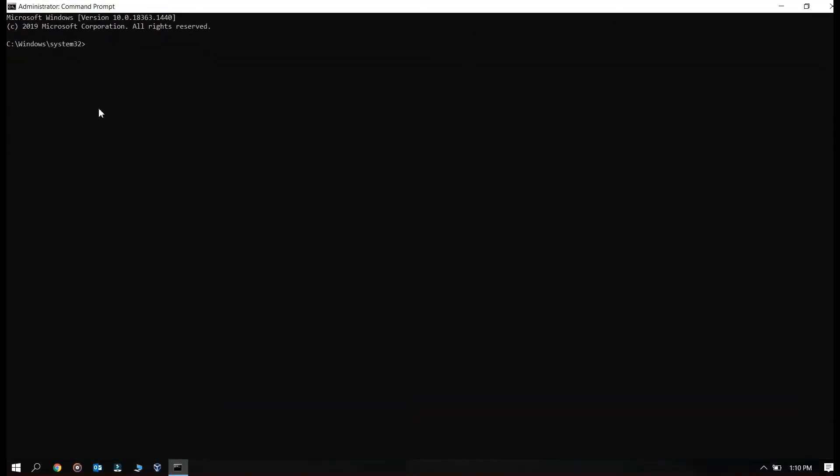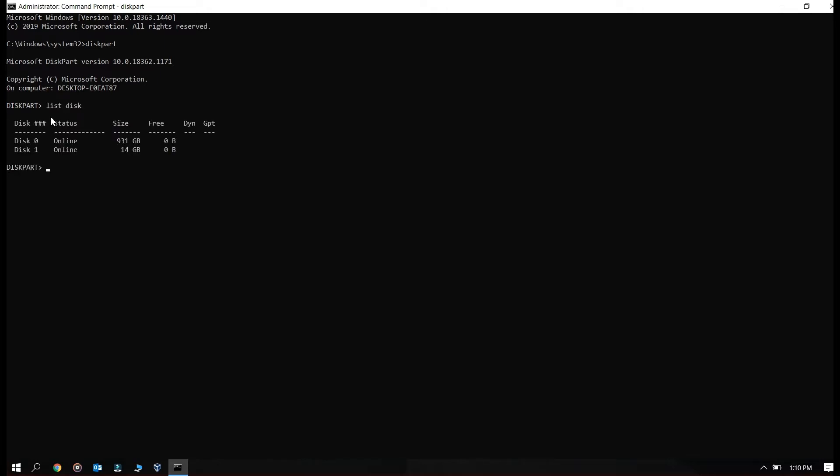Okay, so when you see the command prompt you just need to type the command diskpart. I'm in the diskpart utility right now so here I need to type list disk.